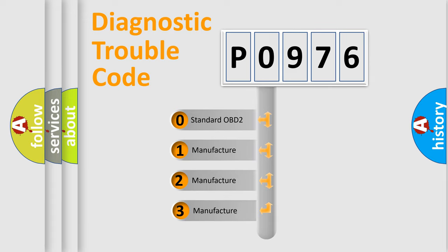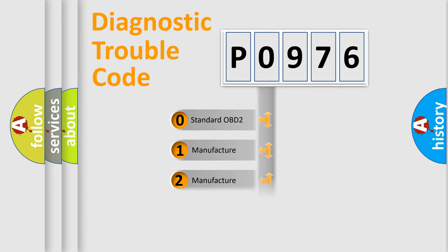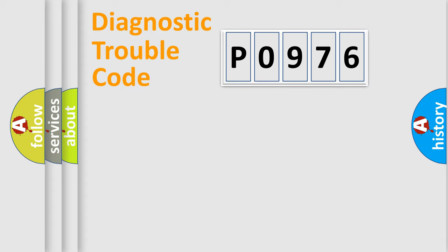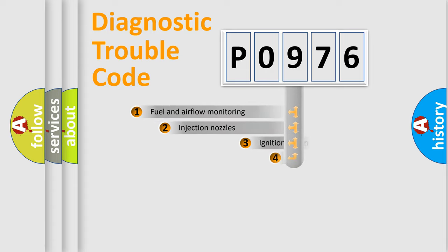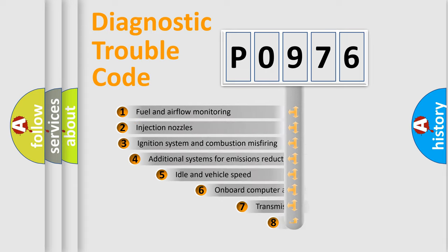If the second character is expressed as zero, it is a standardized error. In the case of numbers one, two, three, it is a car-specific error.